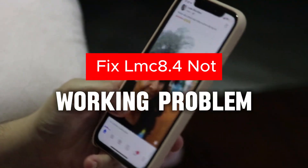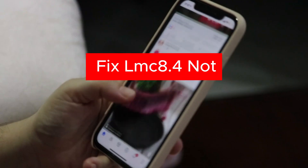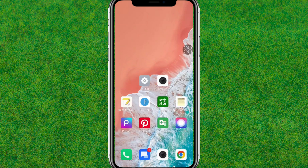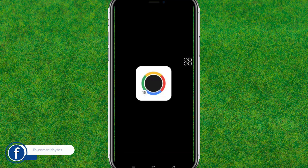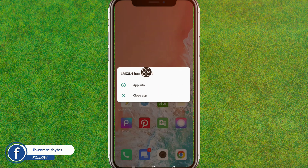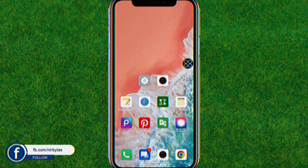Hey guys, if you want to fix the LMC 8.4 not working problem on your Android, I'll show you how to fix that issue. You can see the problem — when I try to launch the app, it says 'LMC 8.4 has stopped.' So let's try to fix this issue.